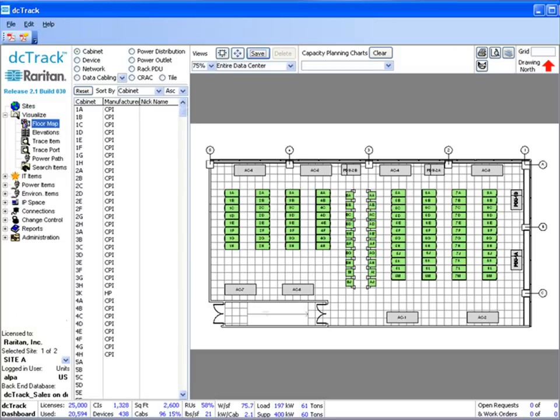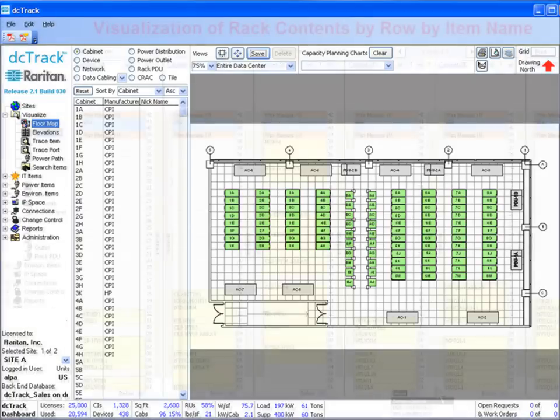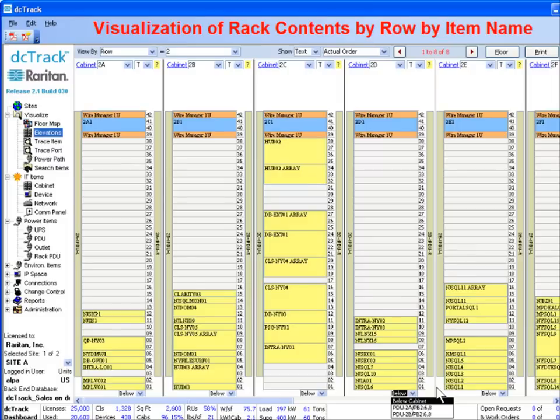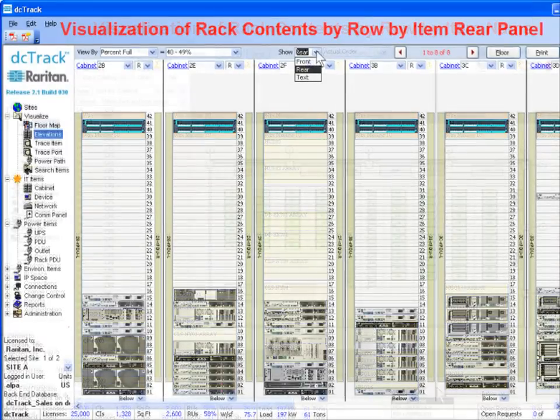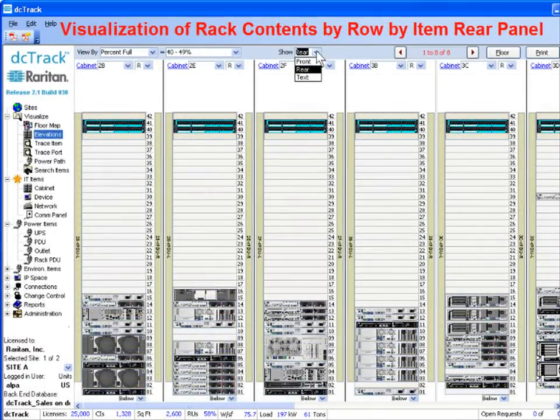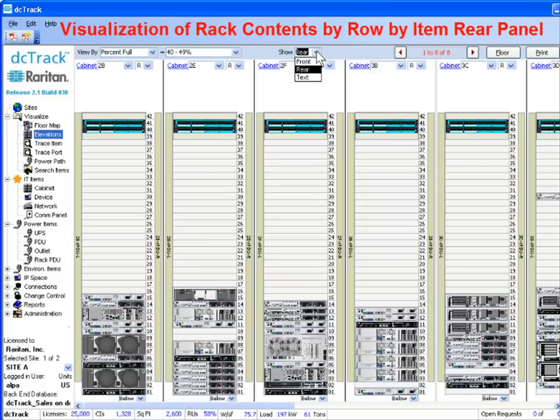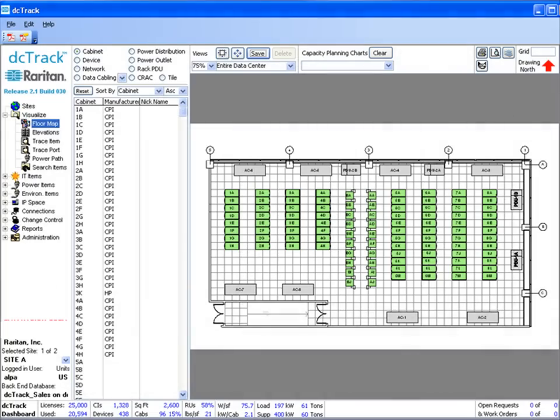Another task that DCTrack simplifies and automates is the ability to quickly deploy, monitor, and manage new physical and virtual assets. An important result of all of DCTrack's monitoring and reporting capabilities is that all this information can now be used to precisely plan for future growth.